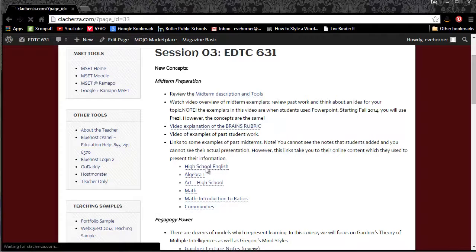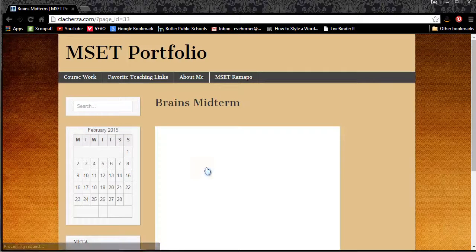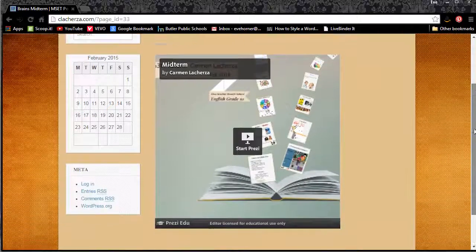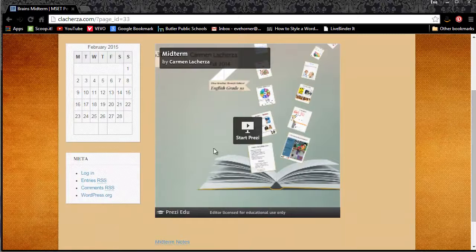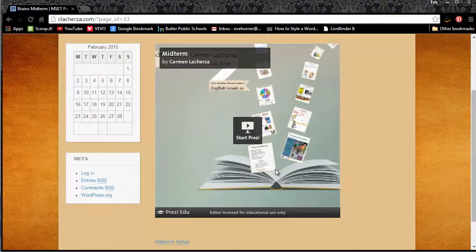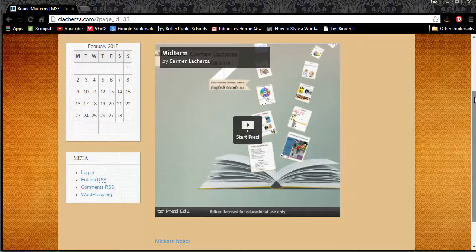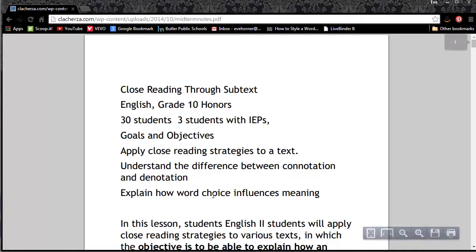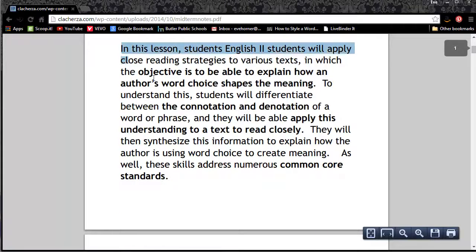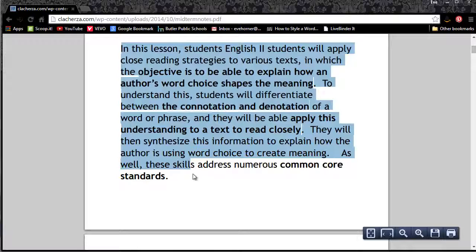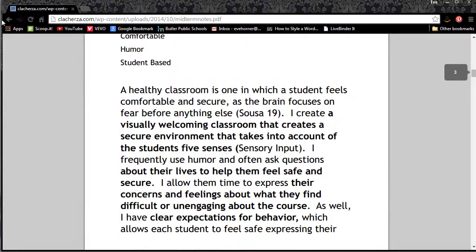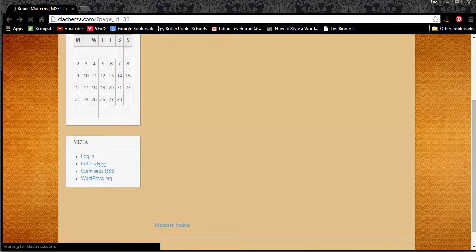Here is a high school English example. I'm not going to go into the details and content of each of these examples, but just to show you — this is the student's Prezi presentation right here. While they are presenting this information in front of the class, they are referencing their notes. Let me go ahead and open the notes here. These are examples of what the student might be saying as they go through each and every slide in their Prezi presentation.